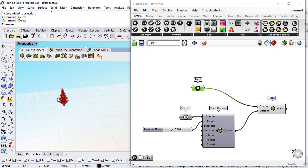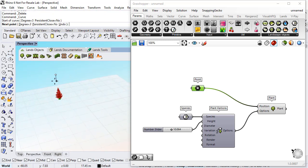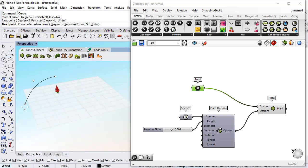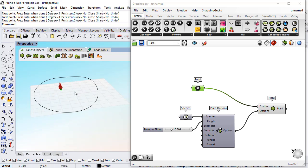So first of all I will draw a curve as the boundary of the area that I will populate with trees.